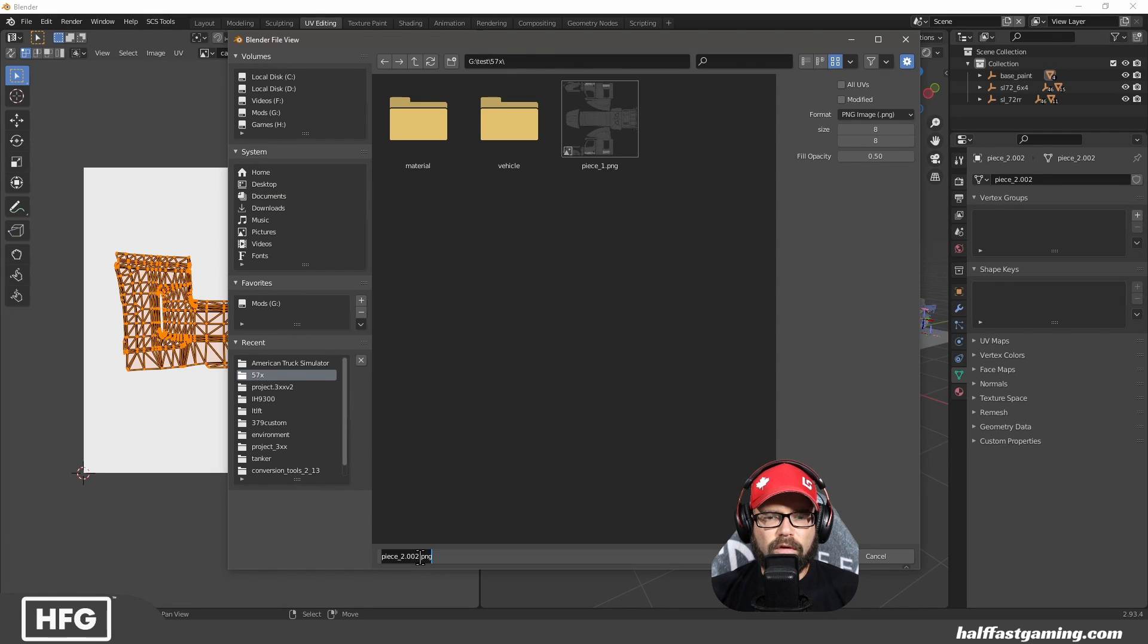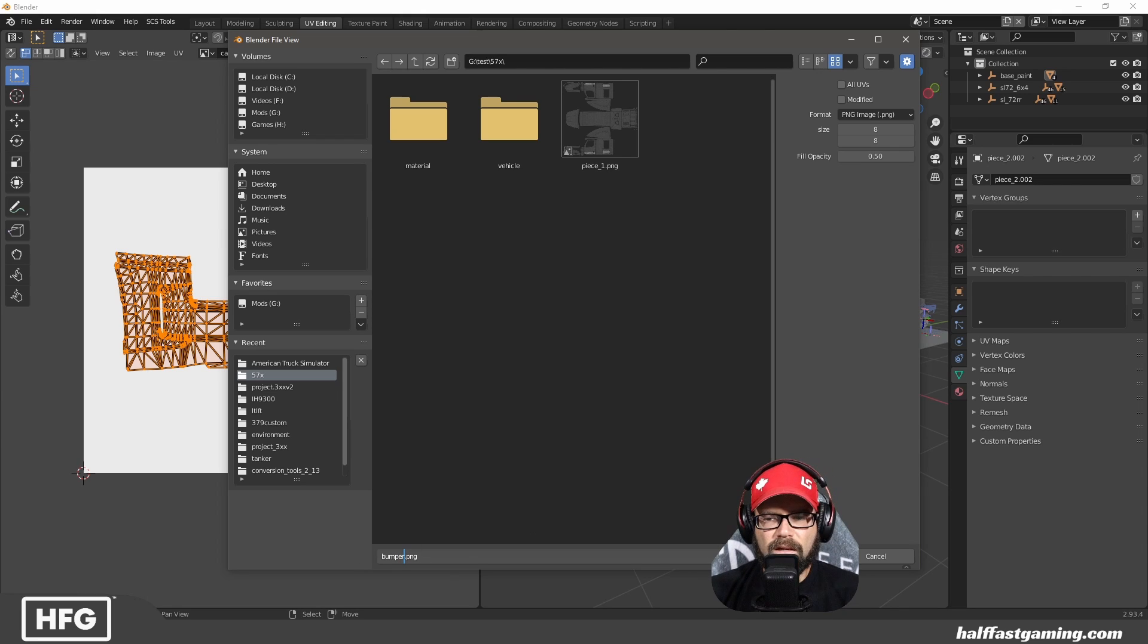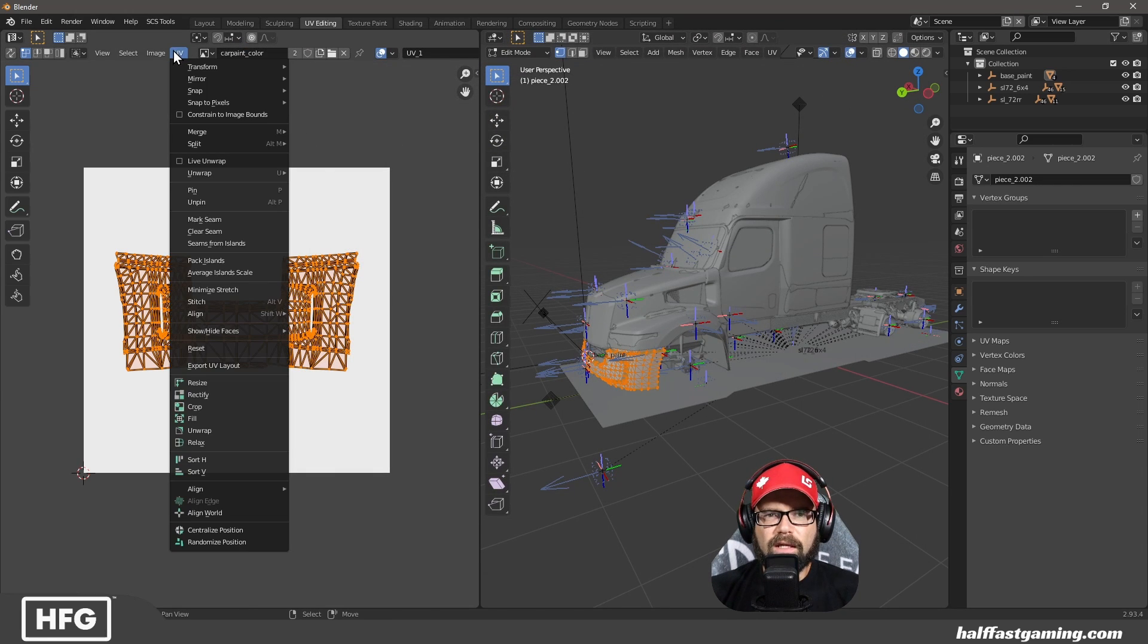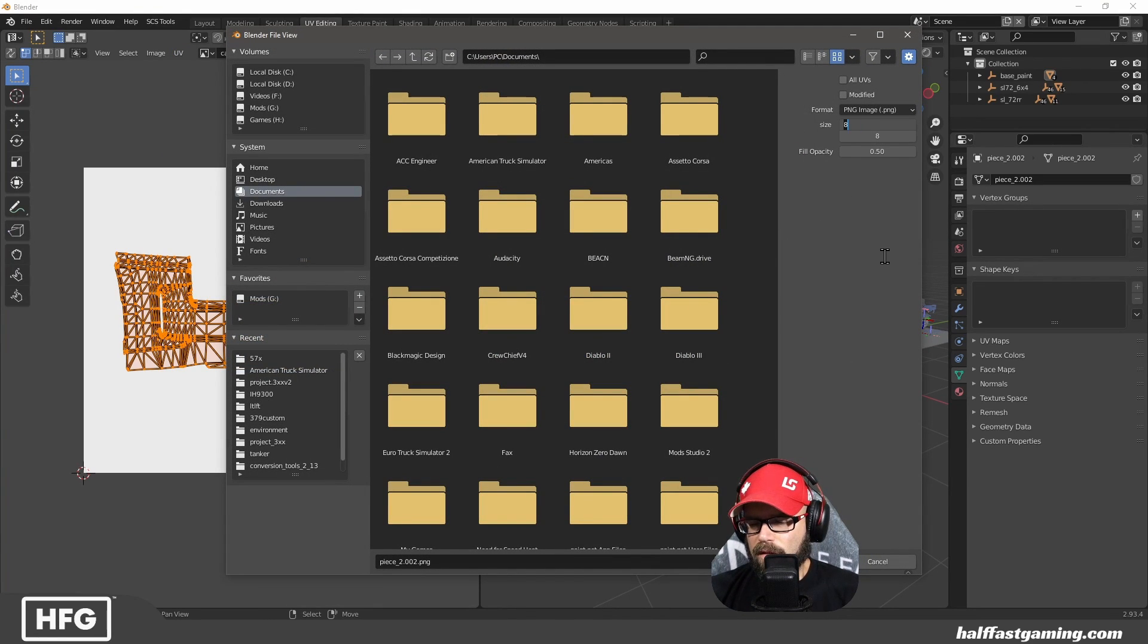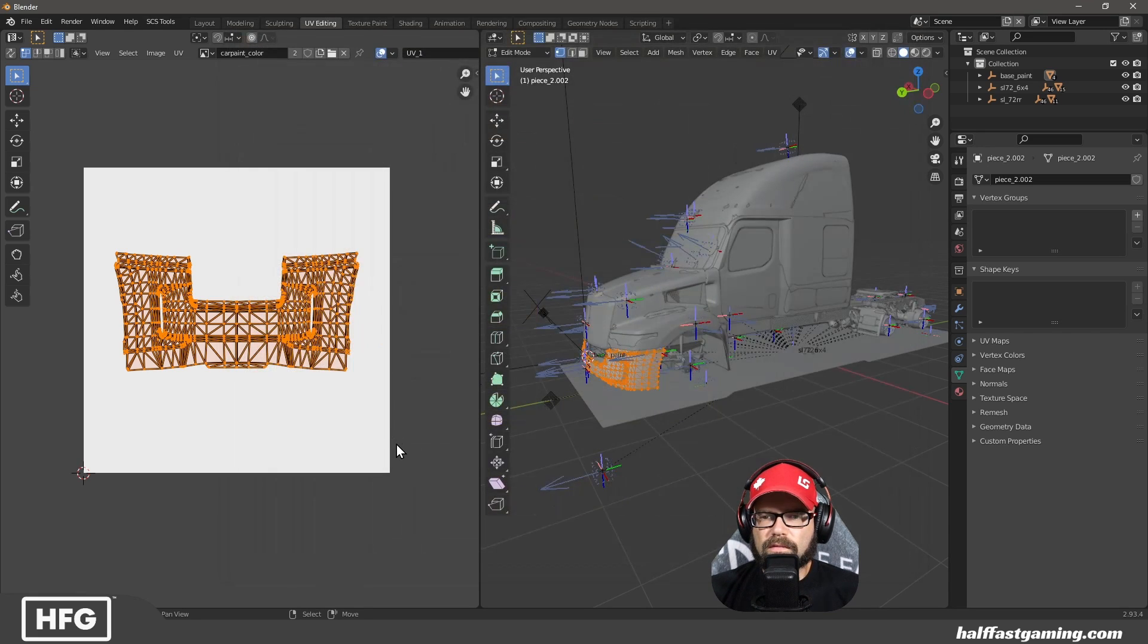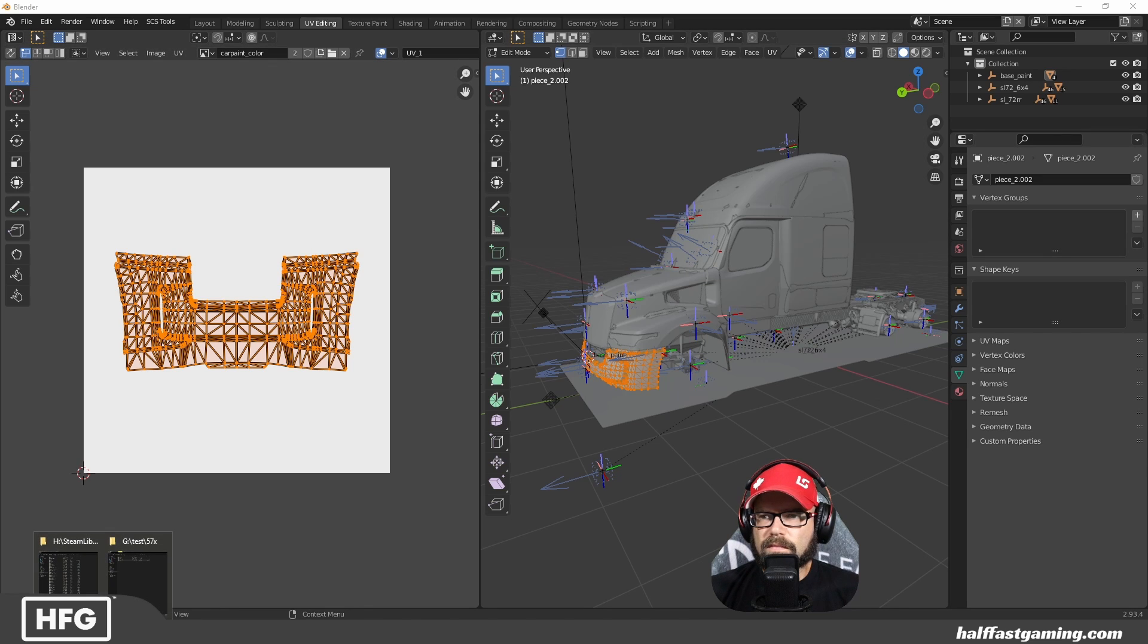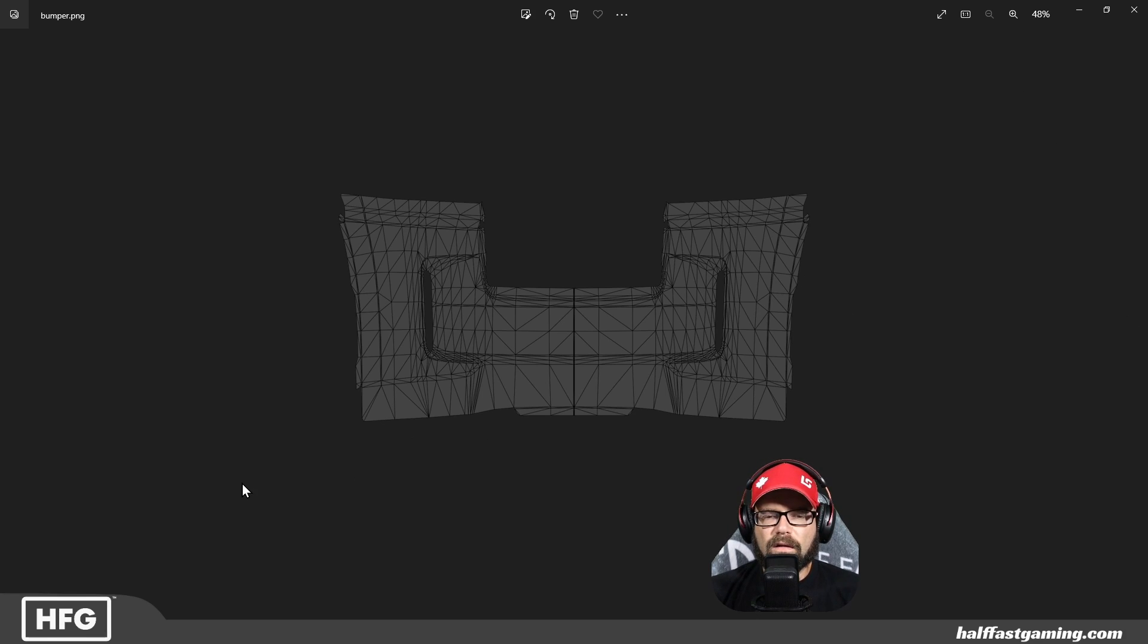We'll call this bumper so we know what it's for. Oh, did I export that 8x8? That would be unfortunate, wouldn't it? Yes, I did. So you can do this one a little bit smaller. Like that. And again. There we go. So there's our bumper.